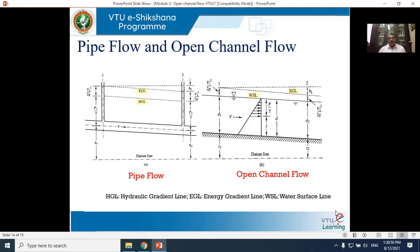Now, what is the difference between pipe flow and open channel flow? You already studied pipe flow in third semester. One difference is: in pipe flow, viscous forces dominate — hence we use the Reynolds number. In open channel flow, gravity forces dominate — hence we use the Froude number. This is the first difference.